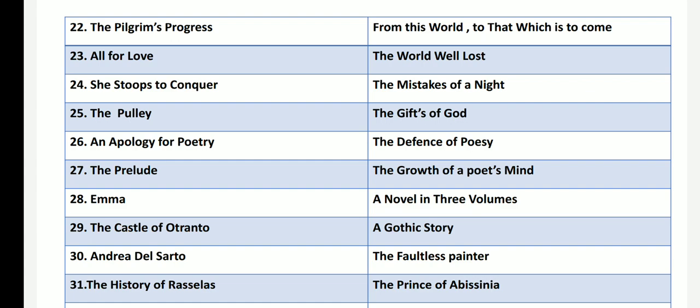All for Love by John Dryden, which tells the story of Antony and Cleopatra, has the name The World Well Lost. She Stoops to Conquer by Oliver Goldsmith has the alternate name Mistakes of a Night and features the characters Marlow and Miss Hardcastle. The Pulley by George Herbert has another name: Gift of God, by one of the metaphysical poets.